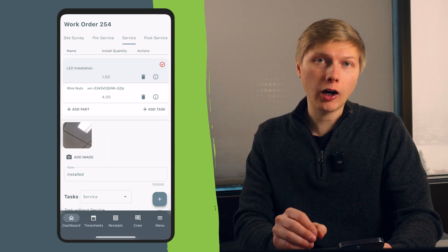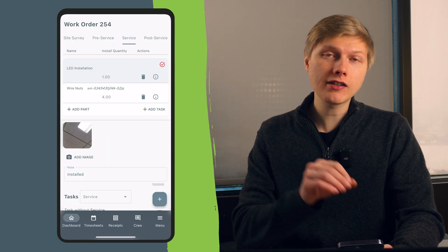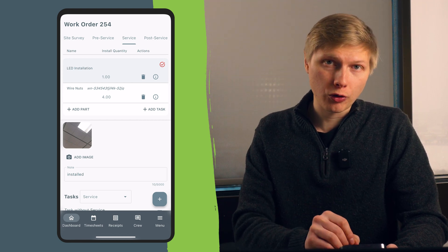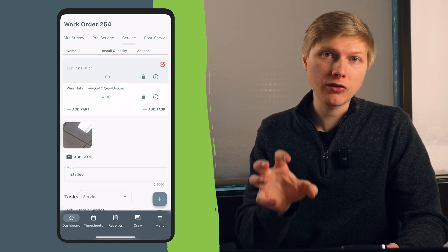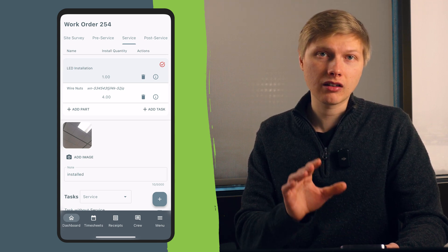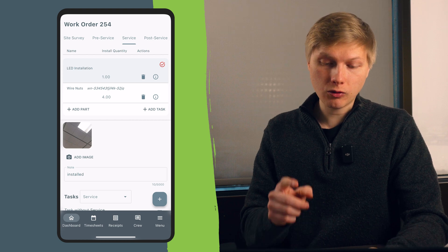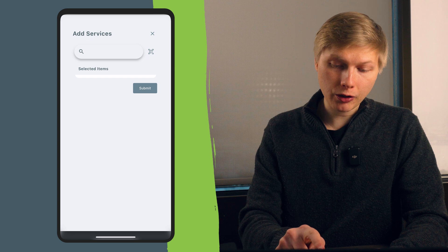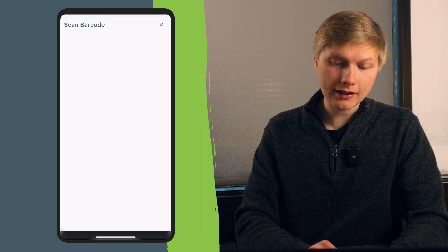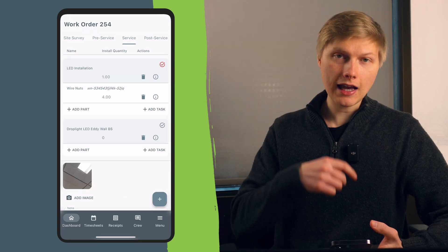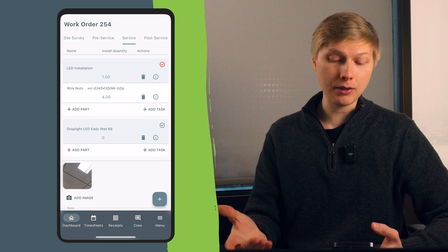Another feature that's incredibly helpful for either the office or the technician in the field: when a technician is on the work order, they can use the barcode scanning feature to find parts and services from the parts catalog extremely quickly. In the app, you can go to the action add button and find the barcode icon in the top right corner right next to the search bar. You can find that barcode, scan it, hit submit, and that item will be added to the work order immediately.